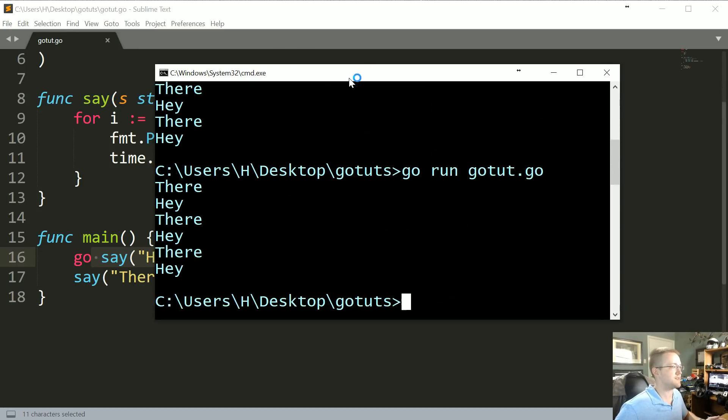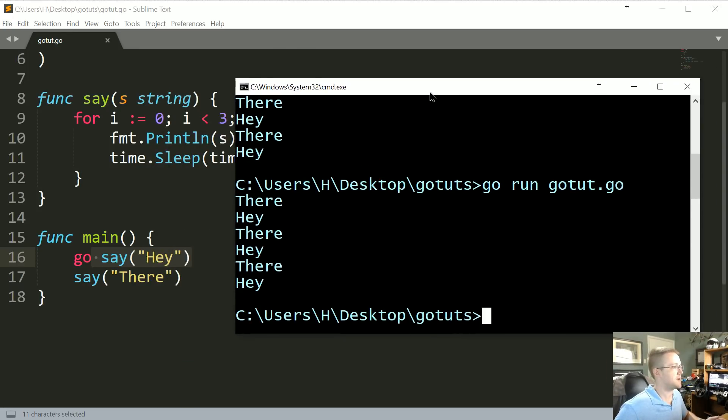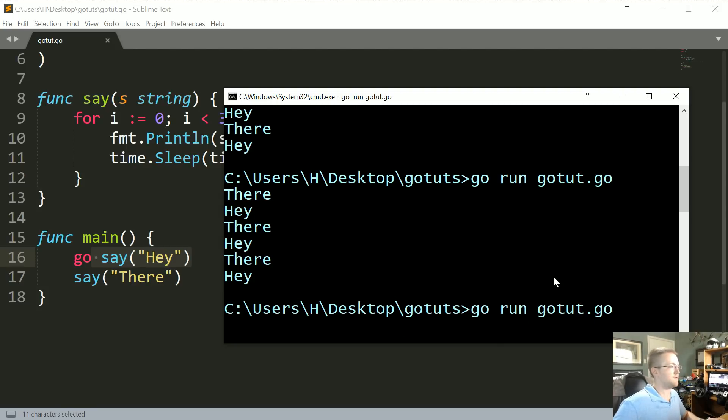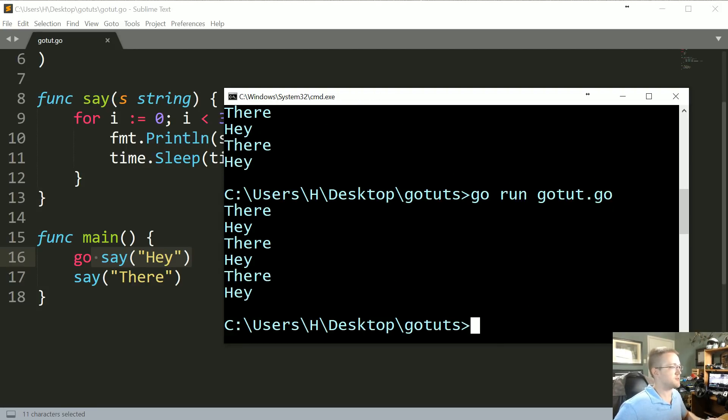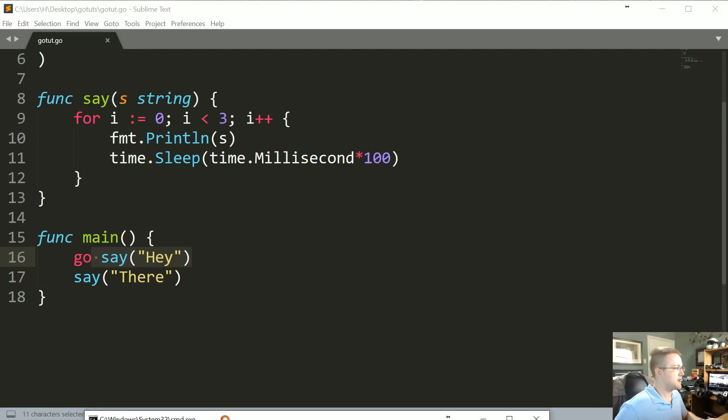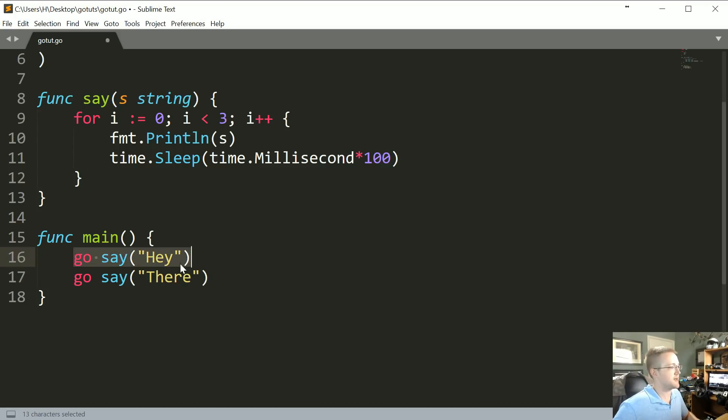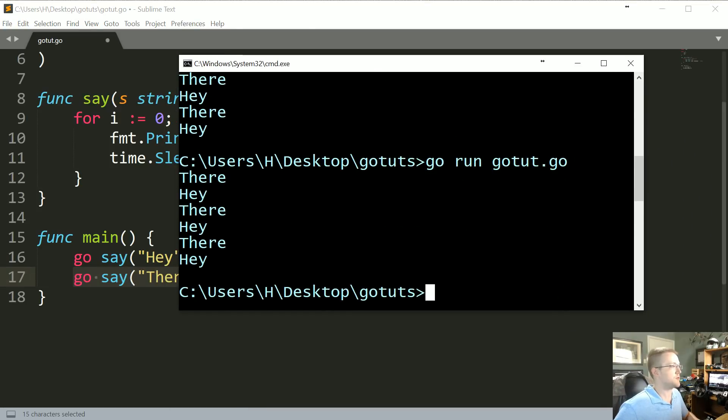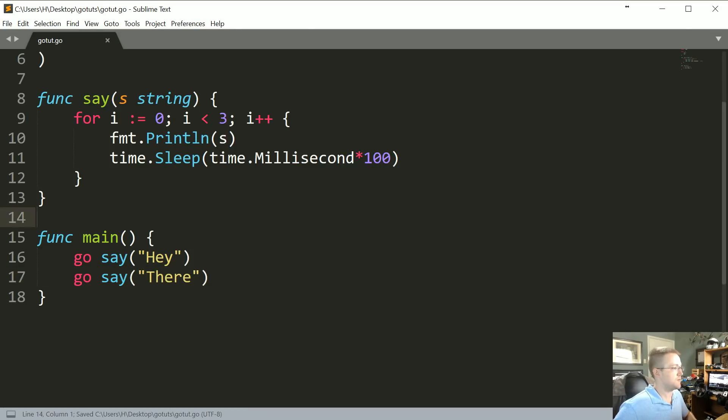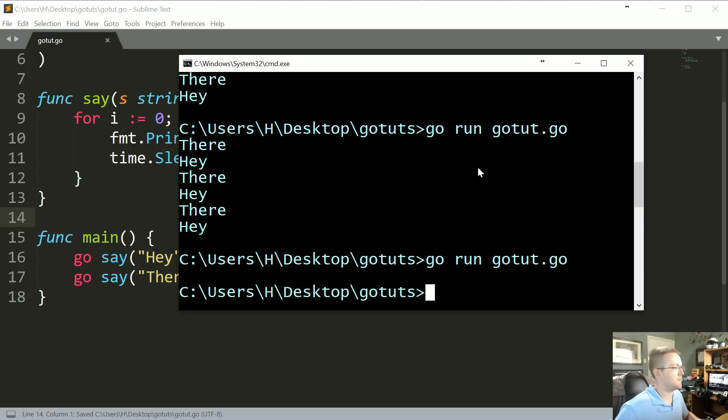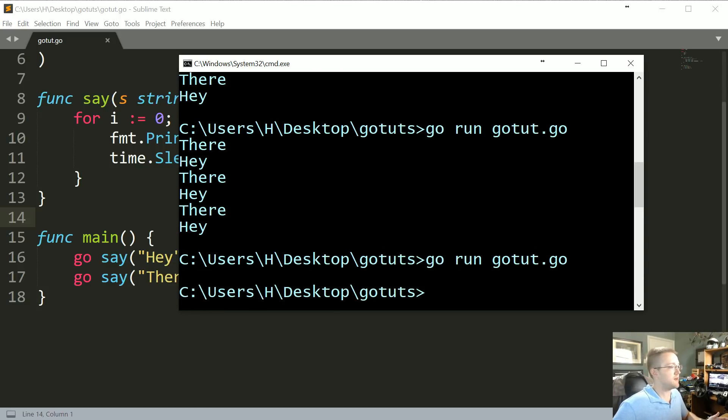So what if we made both of these goroutines? So we say go say("Hey"), go say("There"). So what if we made them both goroutines—what would happen? So let's go ahead and run it real quick, and suddenly we see nothing.